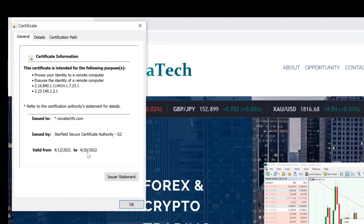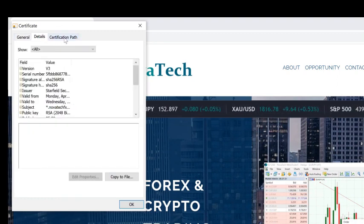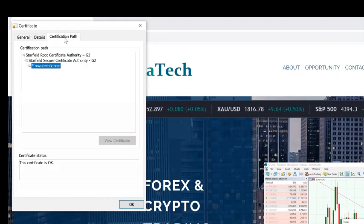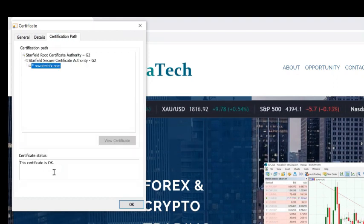This gets renewed every single year. It shows you the details, the certification path if you want. The certificate is okay, as you'll see indicated here.